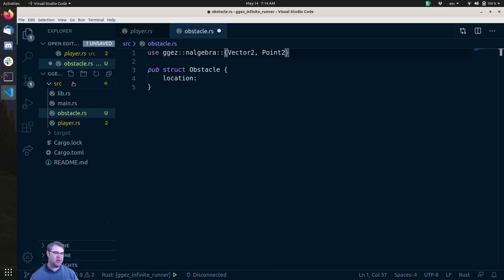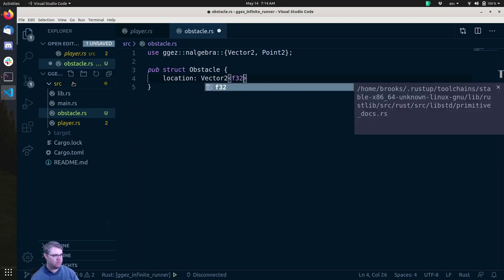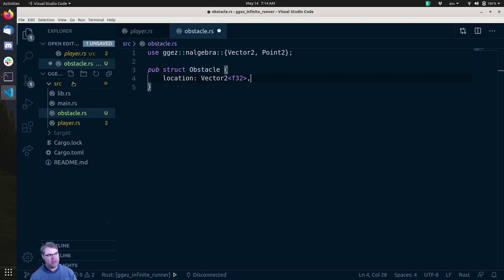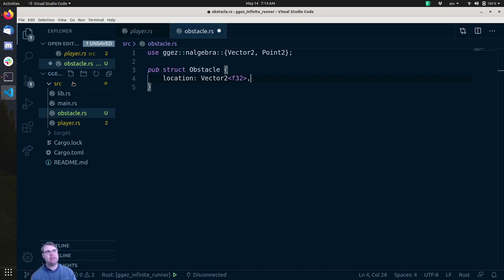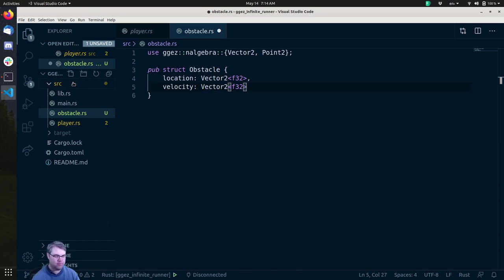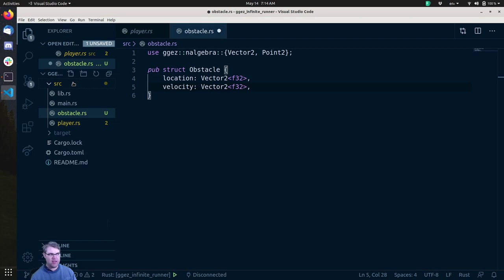We also know we're going to have a Point2 because we have to export it as a Point2 for the draw function later. So we have a location, which is a Vector2. We also need the velocity — we don't need acceleration because it's going to be moving at a constant speed. We just need the velocity, and we can slowly add to it to make it go a little bit faster. So we're going to have a velocity, which is also a Vector2 f32. So: a location and a velocity. I think that's going to be it for this obstacle, at least right now.